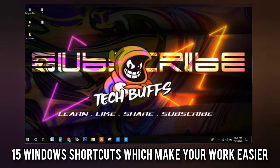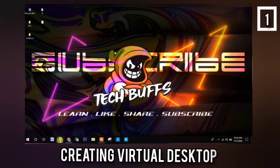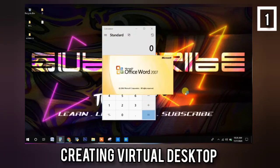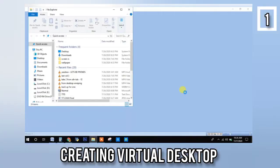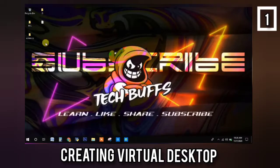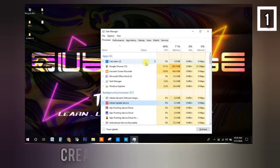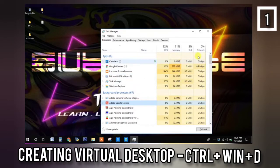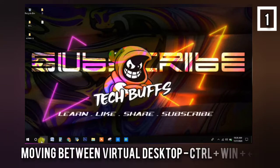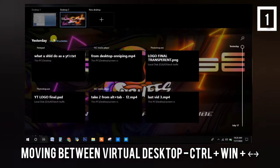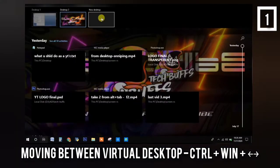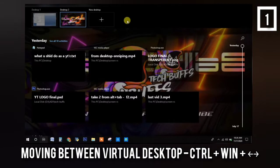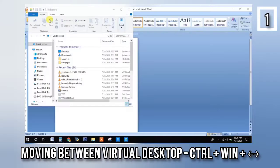So the first shortcut is the virtual desktop. What is a virtual desktop? It's just the same replica of our original desktop, but new — like how you open a new tab in Chrome. All you have to do to open this is Control + Windows + D. And to move between the virtual desktops, all you have to do is Control + Windows + Arrow key.